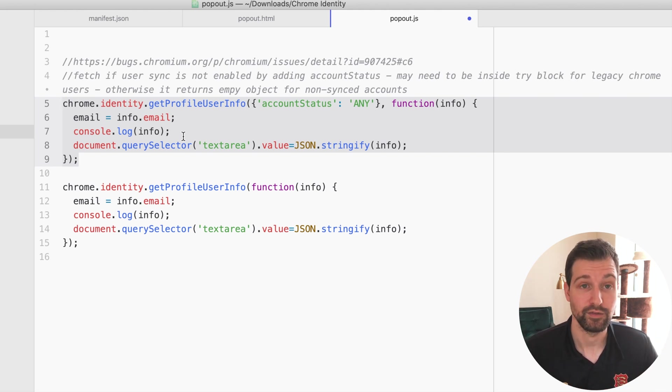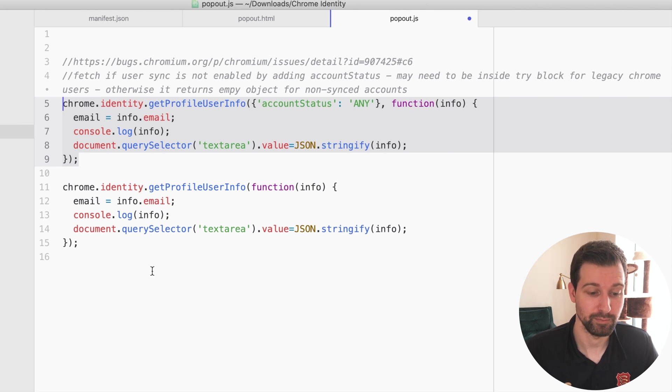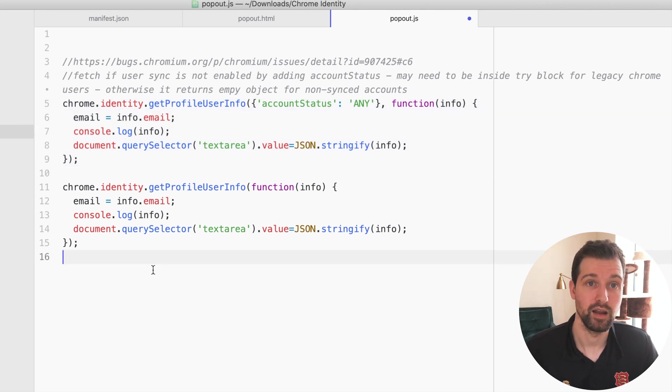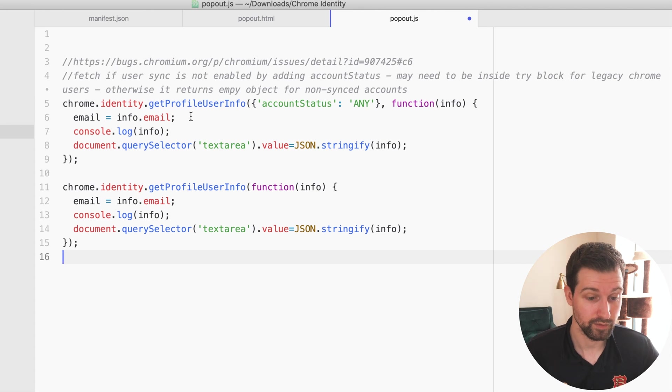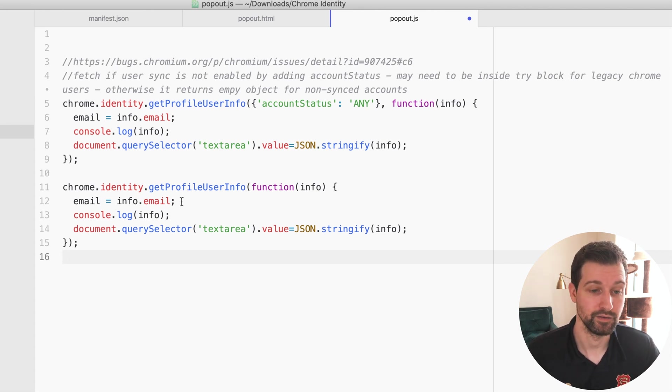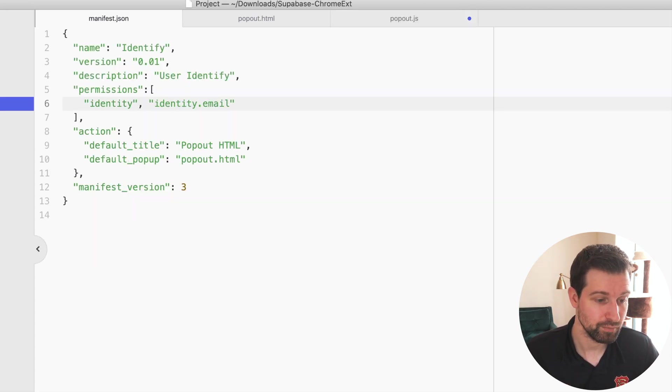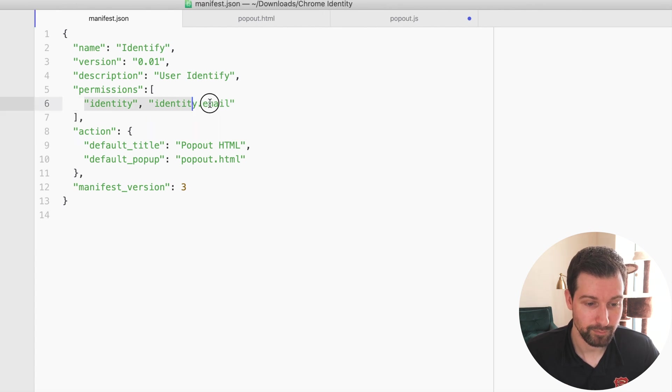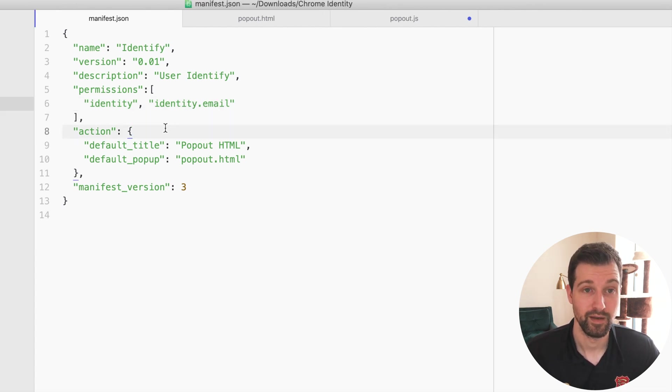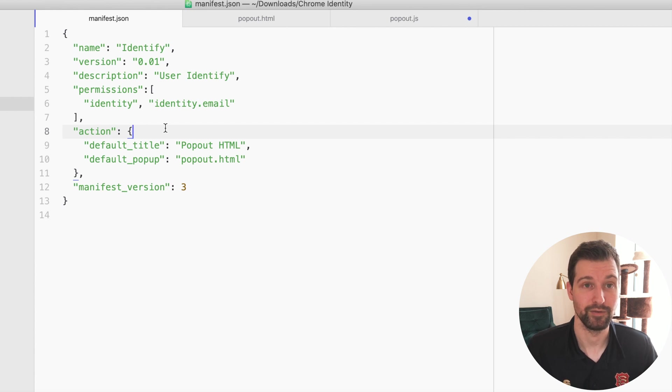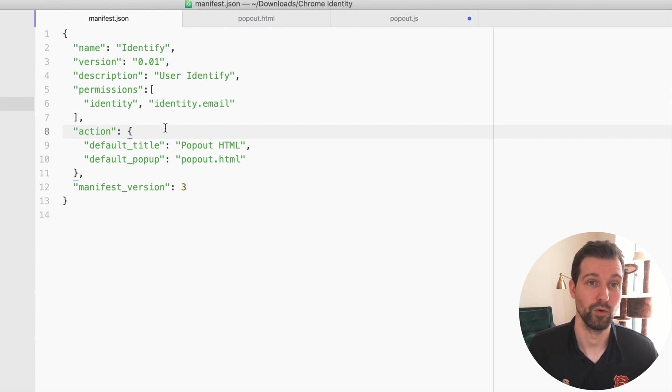It's just a quick video to show how you can use this permission. I'll put a link in the description to a GitHub gist of this code so you can just paste it in and start using it right away. But just be sure to remember that you need to add these permissions into your manifest file as well. Otherwise, that should work and let you start identifying your users more effectively.